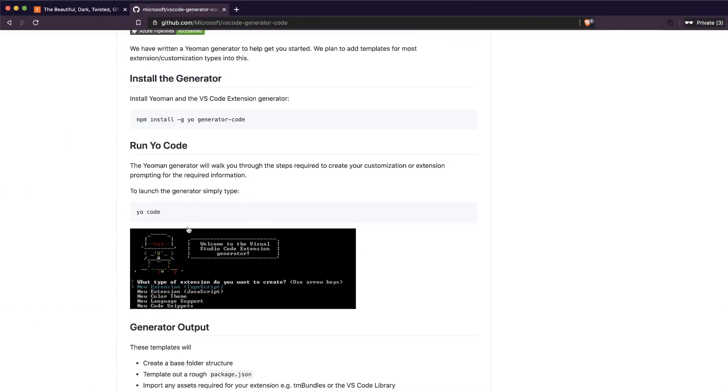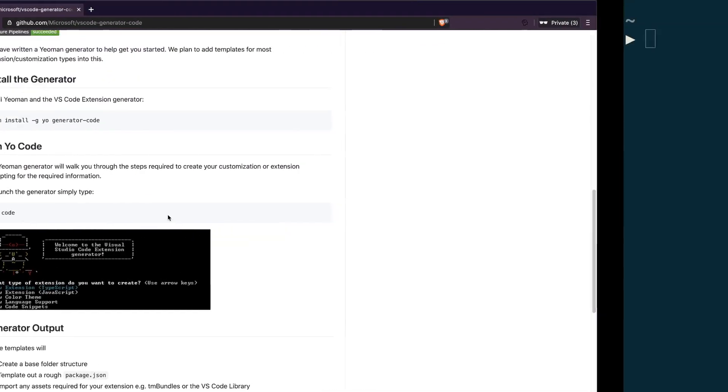Now you can see that it has been successfully installed. Let me clear my terminal and show you how to run it.